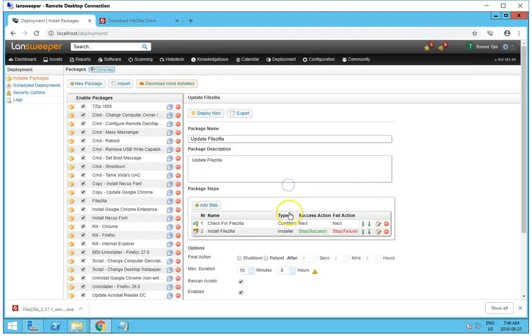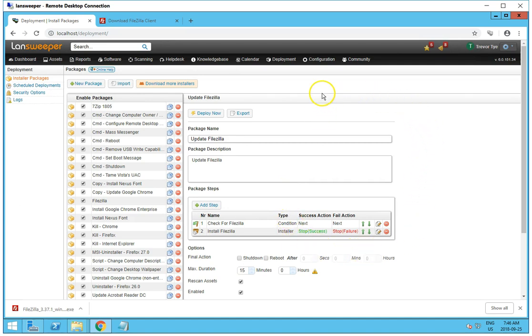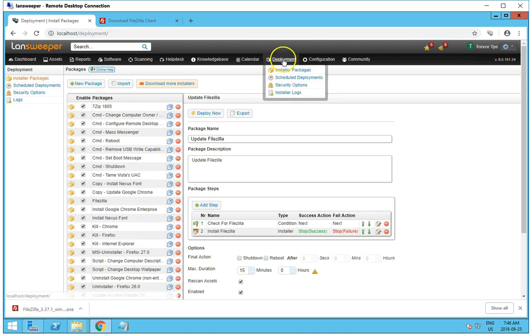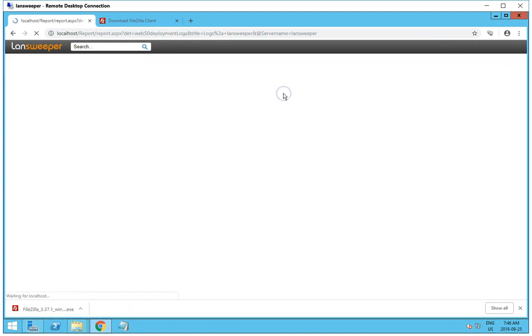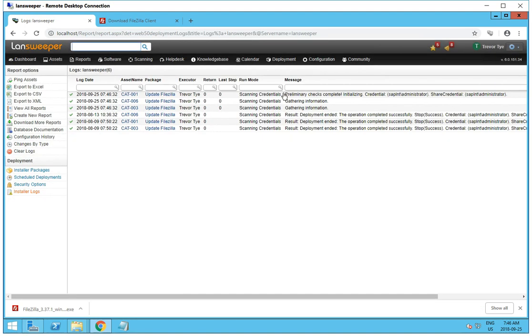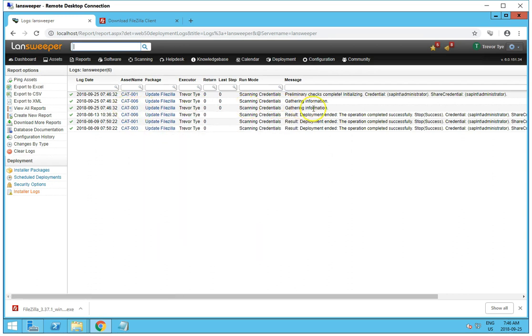And yes, I want to deploy this package. Now once you deploy the package, you won't get any kind of alert or anything saying that it has successfully installed or anything. You'll need to check the installer logs.